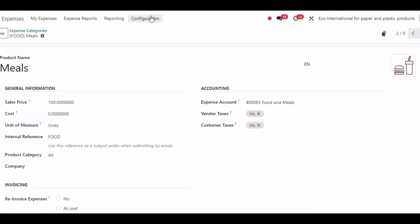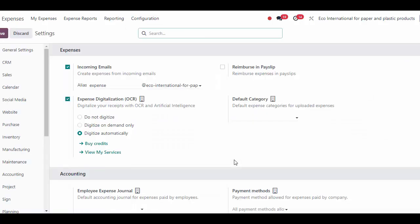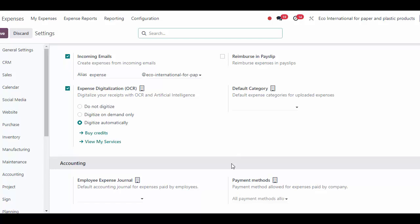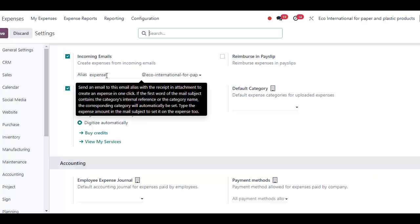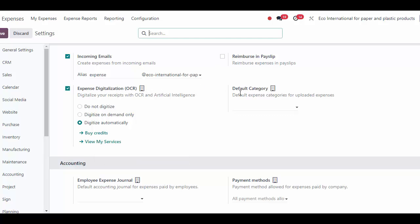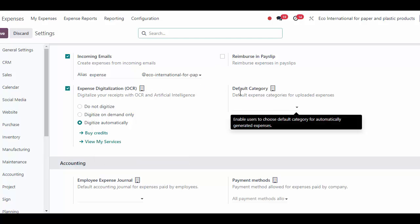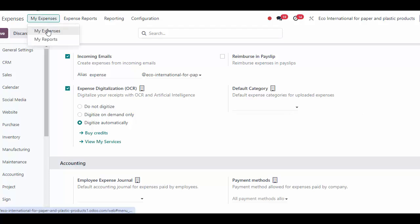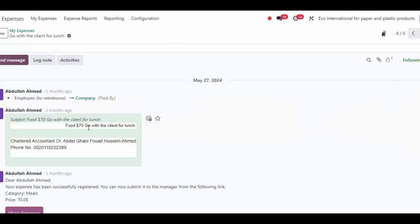If we need to adjust any of our accounting information, we can do so from our expense categories — our individual products that have applicable expense accounts and re-invoicing information. If we want to set our journals, we can do that from Accounting under the account settings — employee expense journals and payment methods. Finally, keep in mind we can import expenses via an email alias, so each employee can email their receipts right in to create expenses in the system. We can also use OCA technology to convert those receipts into actionable records.